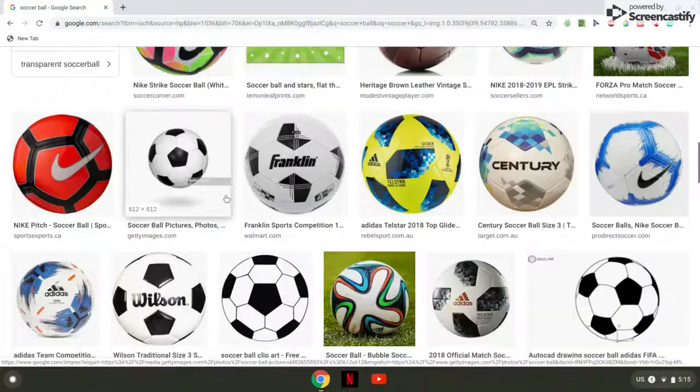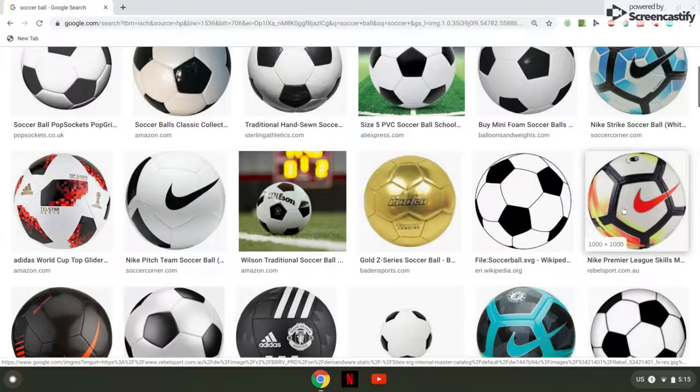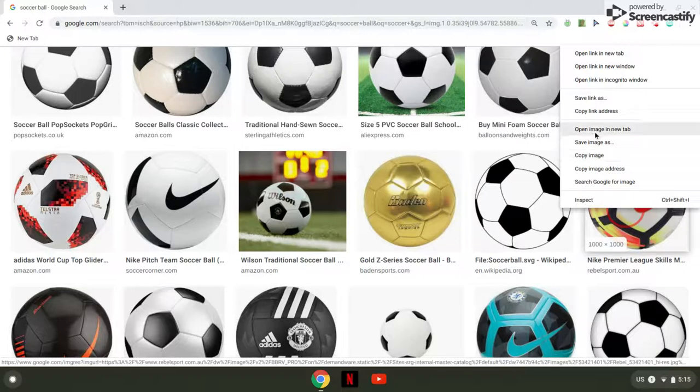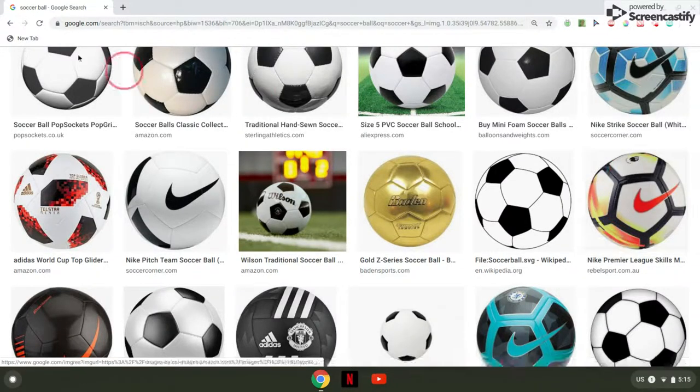I personally like this one the most. So you want to right-click on it and then go Copy Image Address.